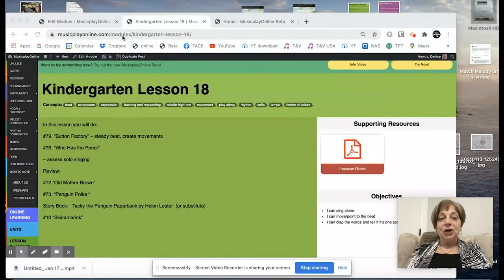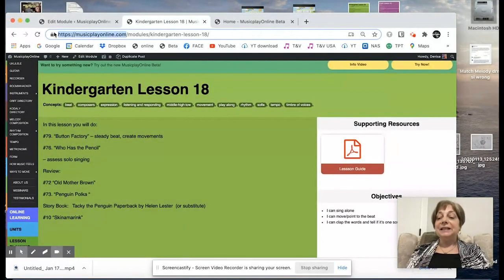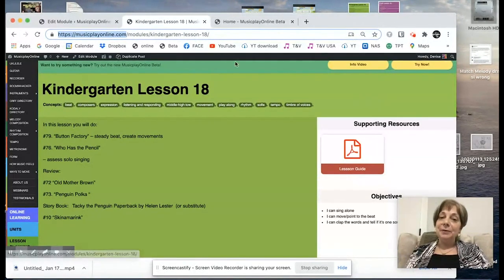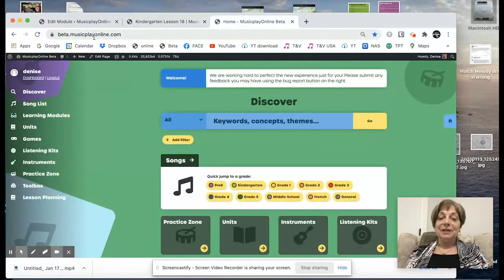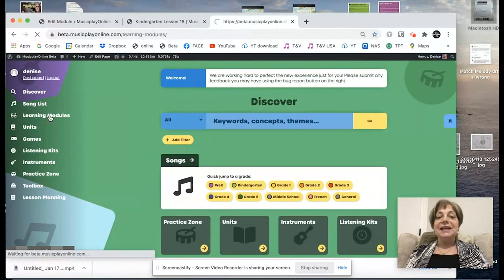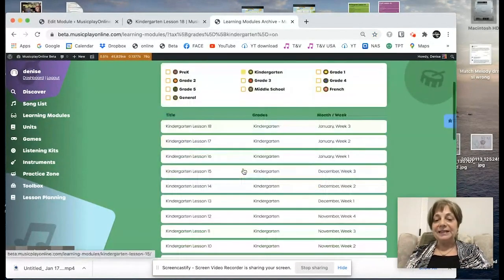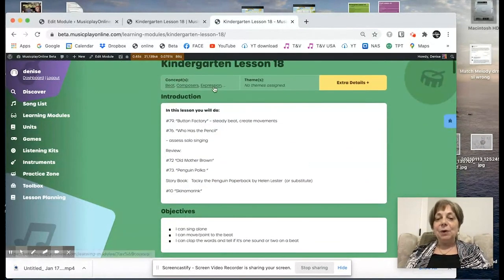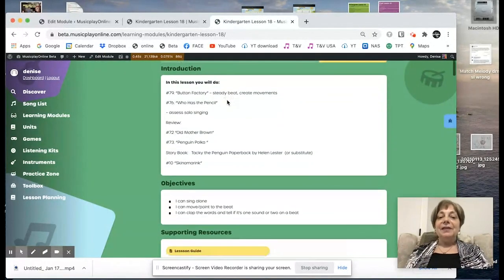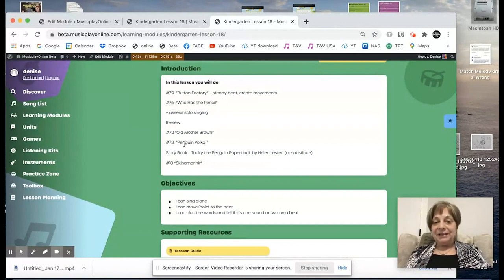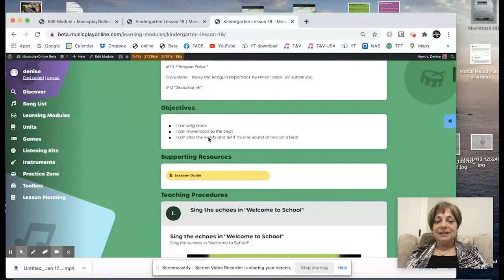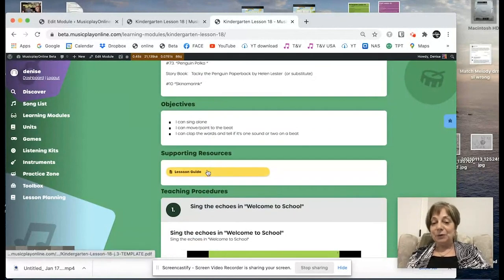I am on musicplayonline.com, the classic site, our older version of the website. I'm going to move over to beta.musicplayonline.com because I love the format of the learning modules. I'm going to select kindergarten — Lesson 18 is at the top. We can see what we're doing. Here are the concepts, an outline of the lesson. There are penguins, Button Factory, and Who Has the Pencil. Here are our objectives. The lesson guide has been written already.